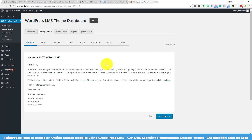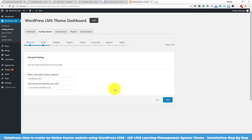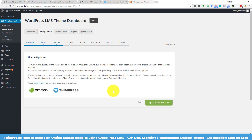After that, you will see the WordPress LMS theme dashboard with our welcome message. Click Next Step. You will be asked to name your website and add a description — I will just leave it as default for now. Click Save. This is a very important step: you will need to log in to your Envato account to be able to download all the required plugins for the theme.